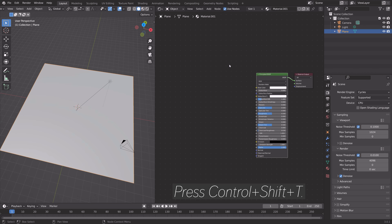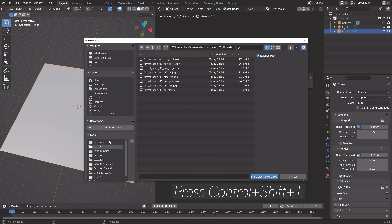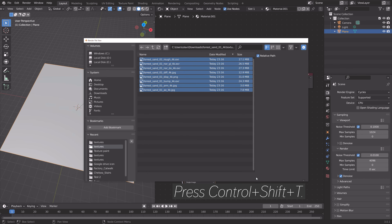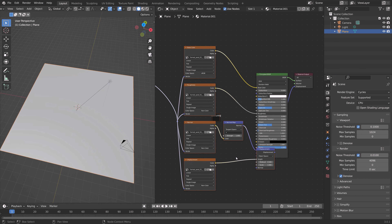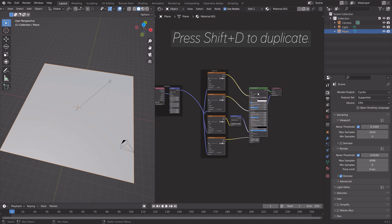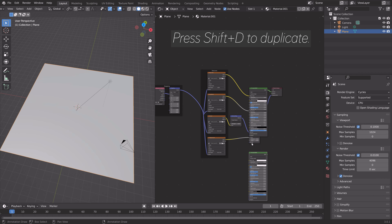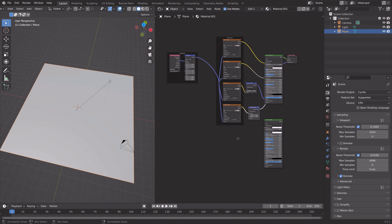Press Ctrl+Shift+T after selecting the Principled Shader. You can then select one of the textures you downloaded — select the whole folder and it will automatically set up all of the nodes. Then press Shift+D to duplicate the Principled Shader.